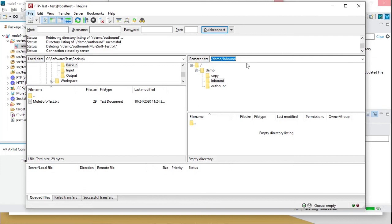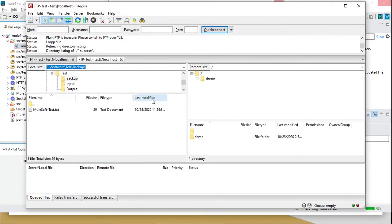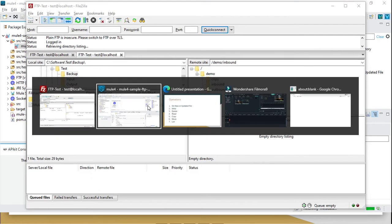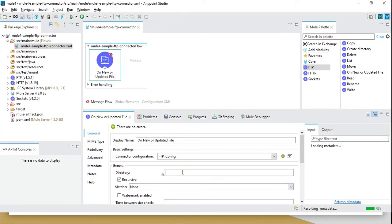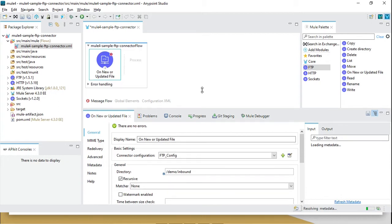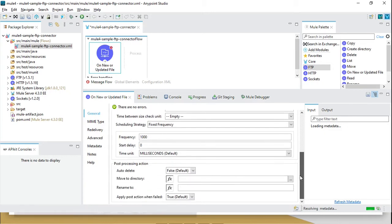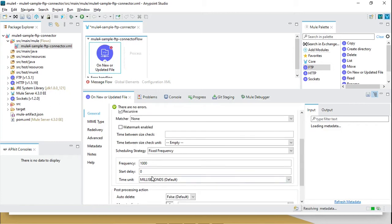Let me connect. Here we go — now we can define the directory. This is my input directory. I'm going to keep everything as default, but based on your needs you can modify the scheduler strategy and the frequency time units as well.